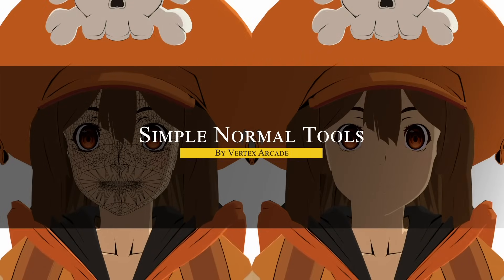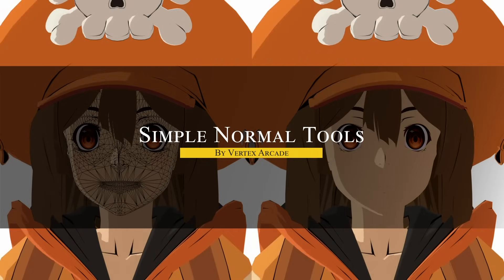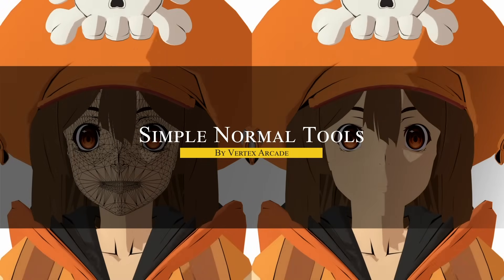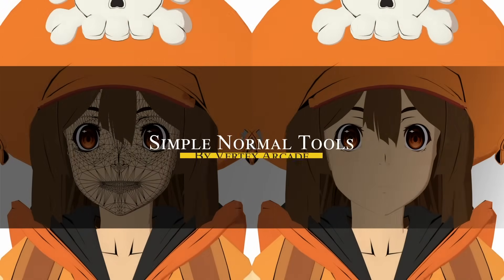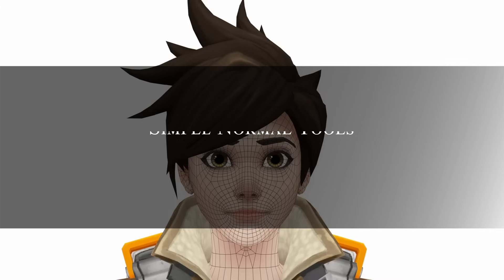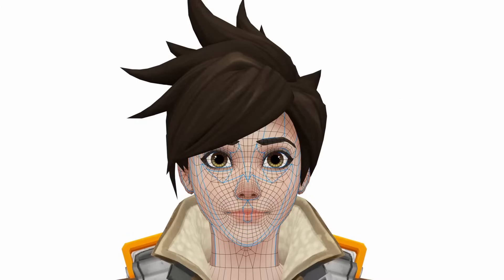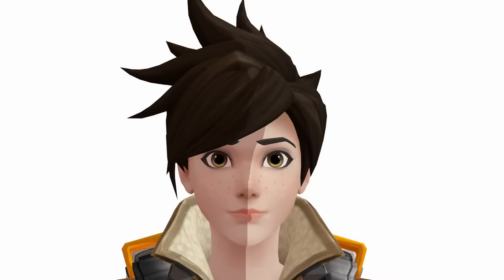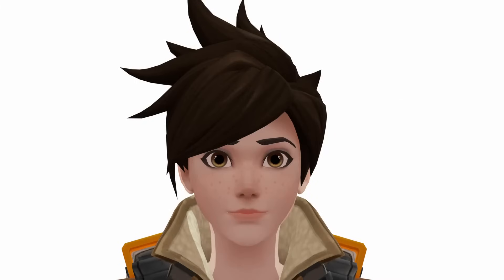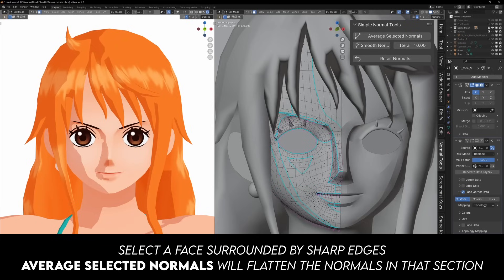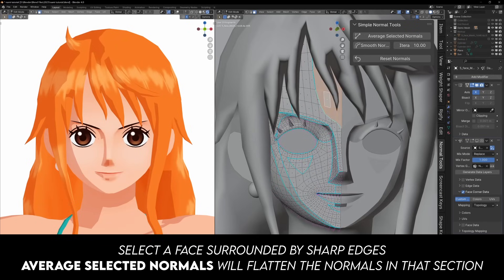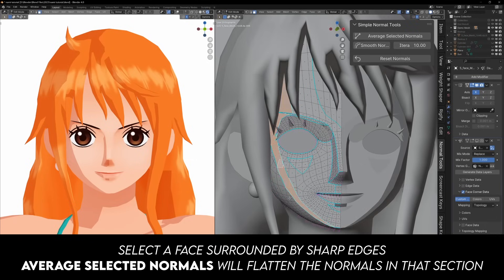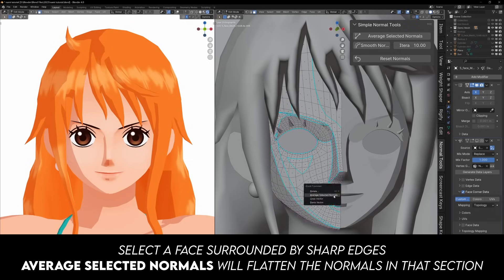Last but not least, we have Simple Normal Tools, which is a small but useful add-on for handling normals inside Blender. Its main feature lets you select an area surrounded by sharp edges and average the normals, making them all flat. This can help clean up shading, especially on models with hard surface details that need smoother transitions.